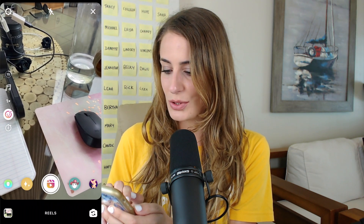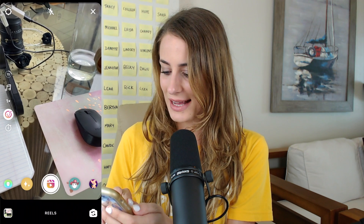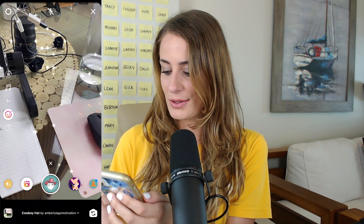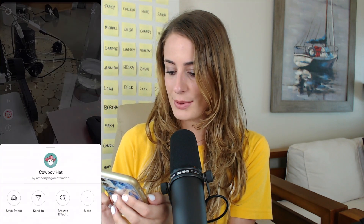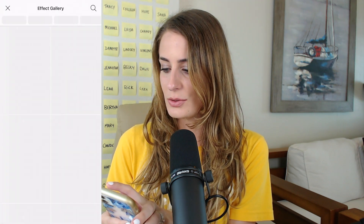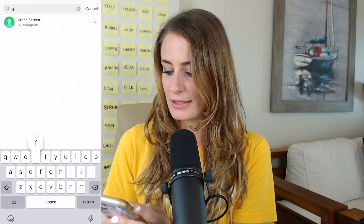From here, go to whatever effect is next — I'm going to go over here to the right, which is currently cowboy hat. You're going to click on the little dropdown arrow at the bottom center of your screen, click on that and then browse effects. From there, go to the search bar and type in green screen.